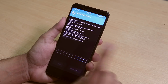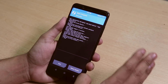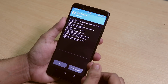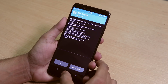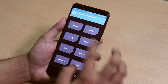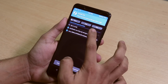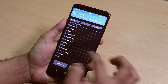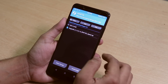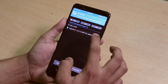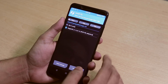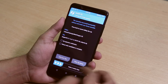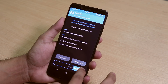Before proceeding, make sure you backed up everything from your device. Now let's go home, tap Install, and locate the zip file you already downloaded. Here is the zip file — let me select it. I'll swipe to confirm flash.